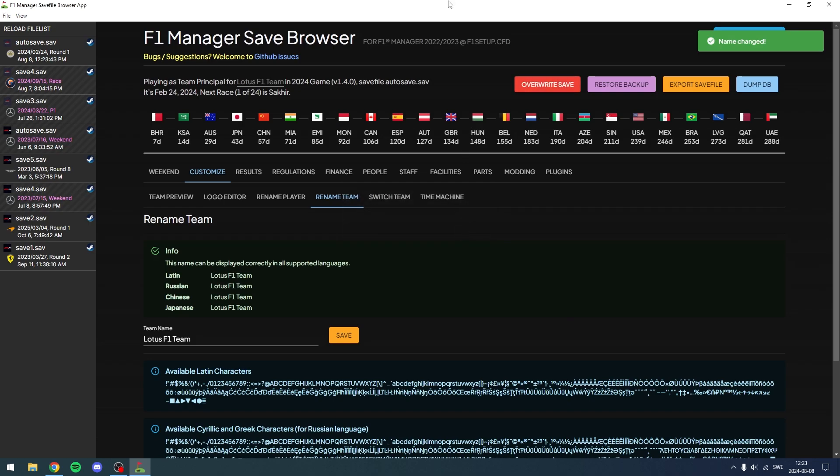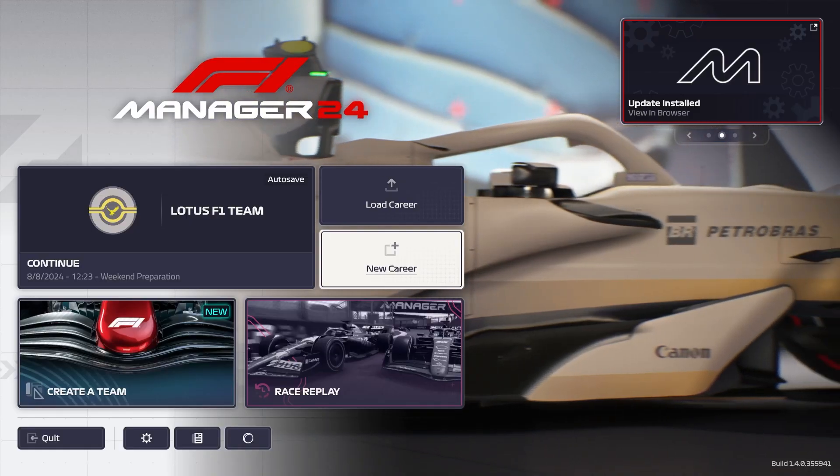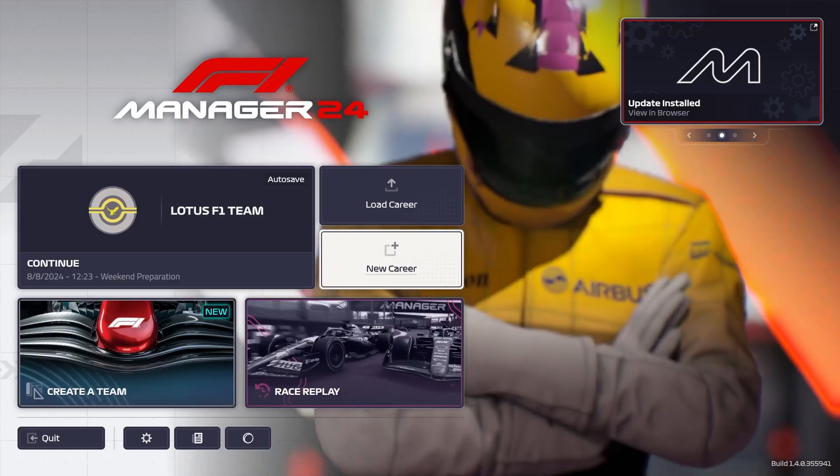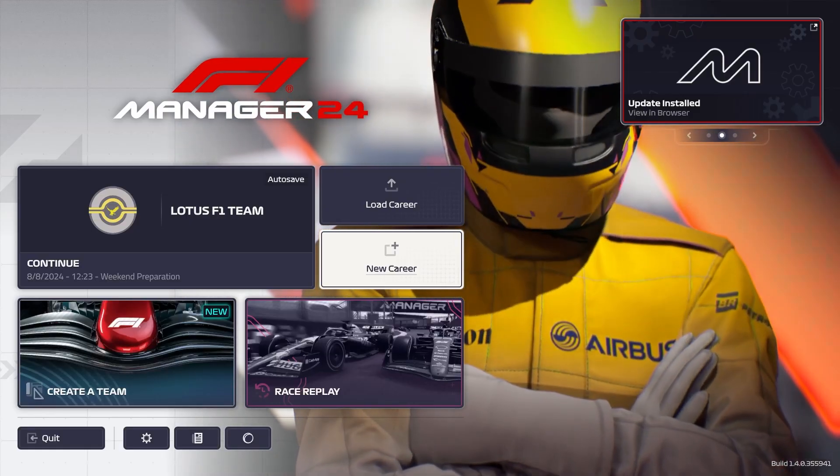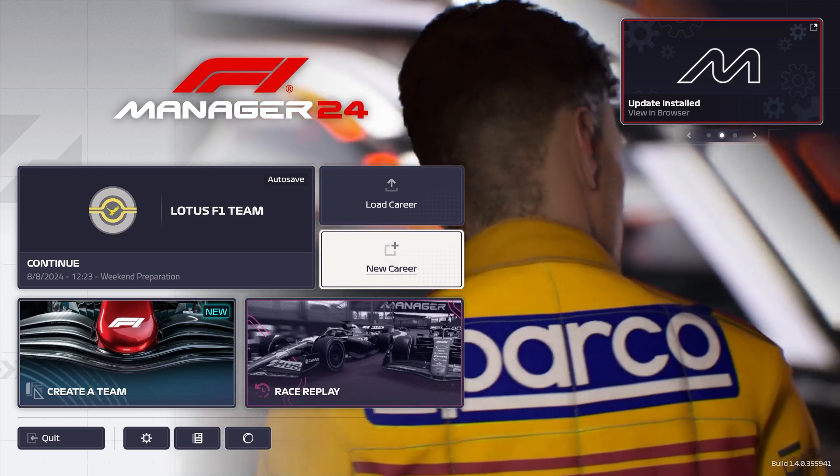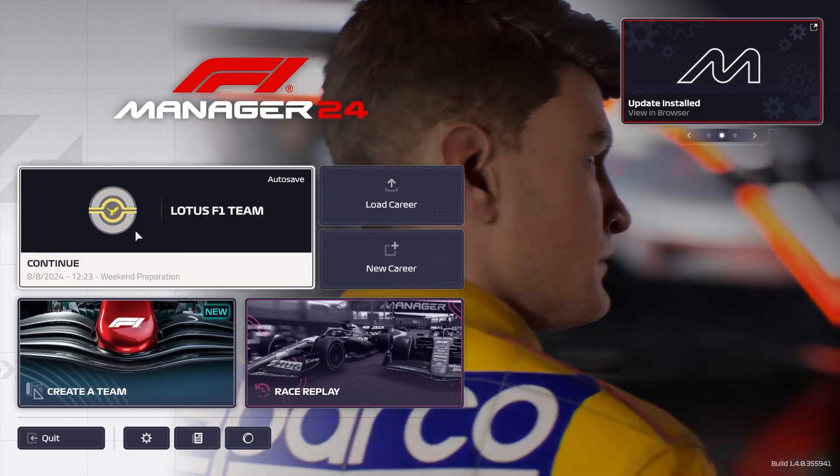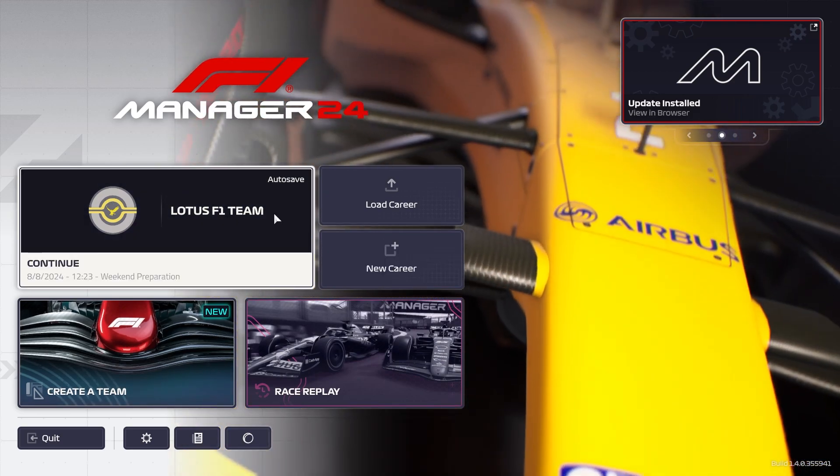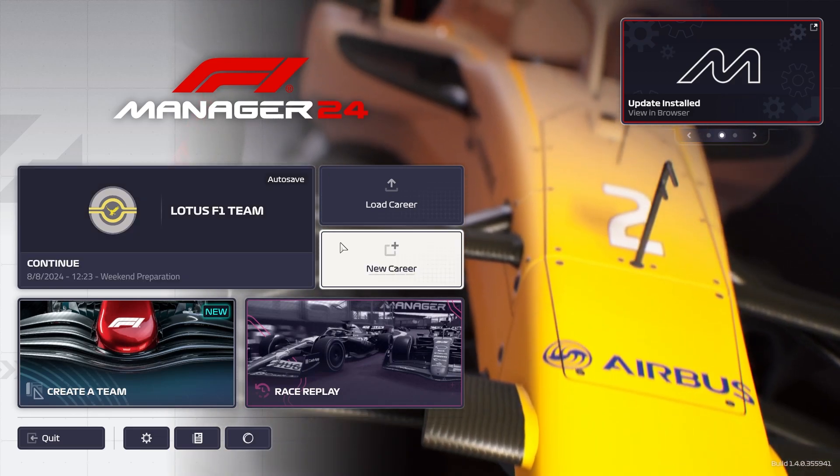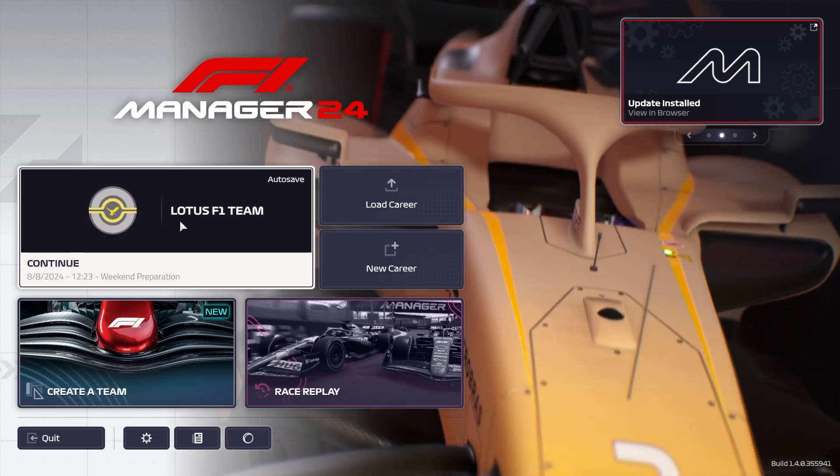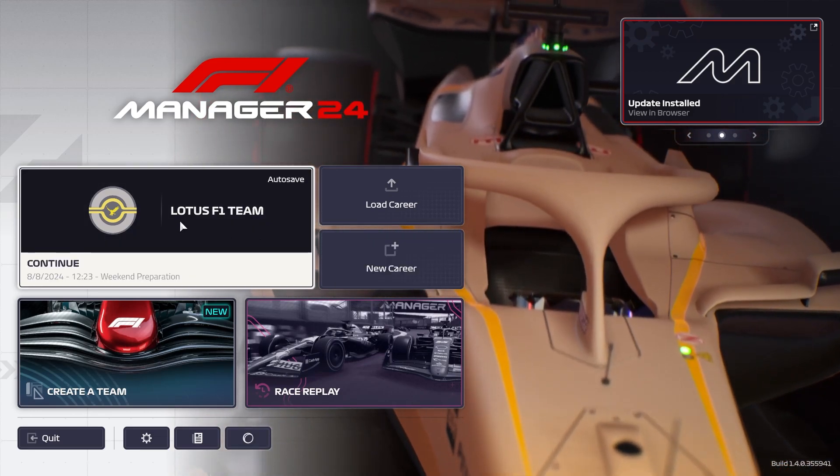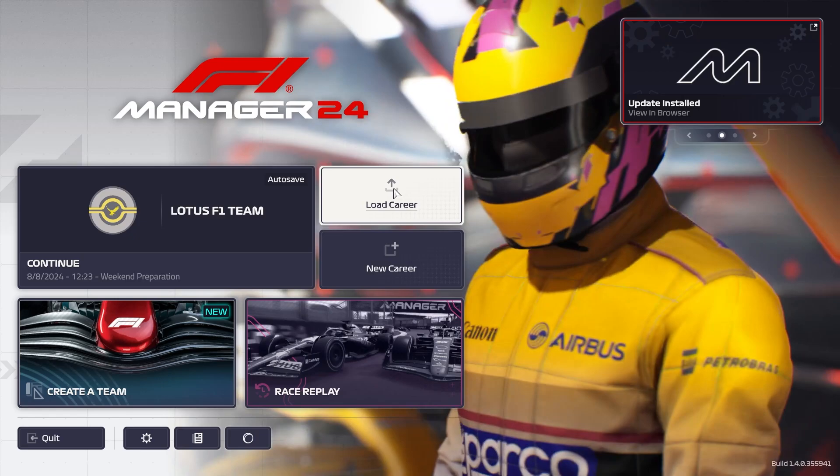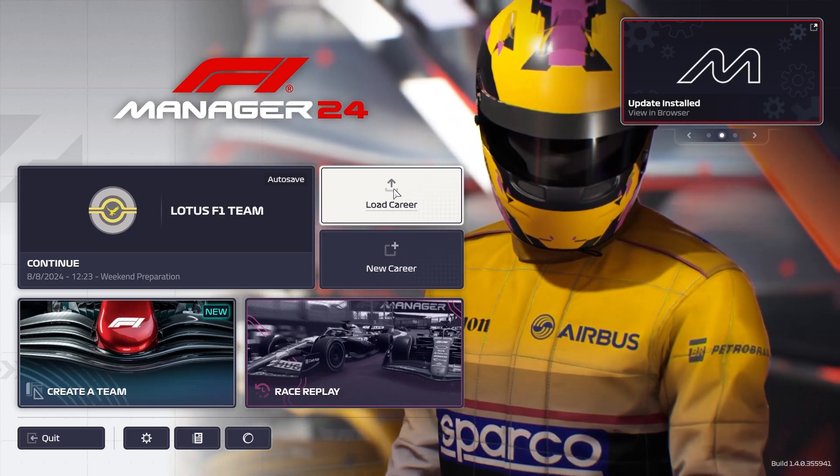And it says Save File Updated. And now just launch the game, I'll see you guys once we're in. Now, if you changed the auto-save, most likely that's going to be the last loaded file and then you're going to see the change already here. If you didn't change the auto-save, you click Load Career and then load that save that you changed.